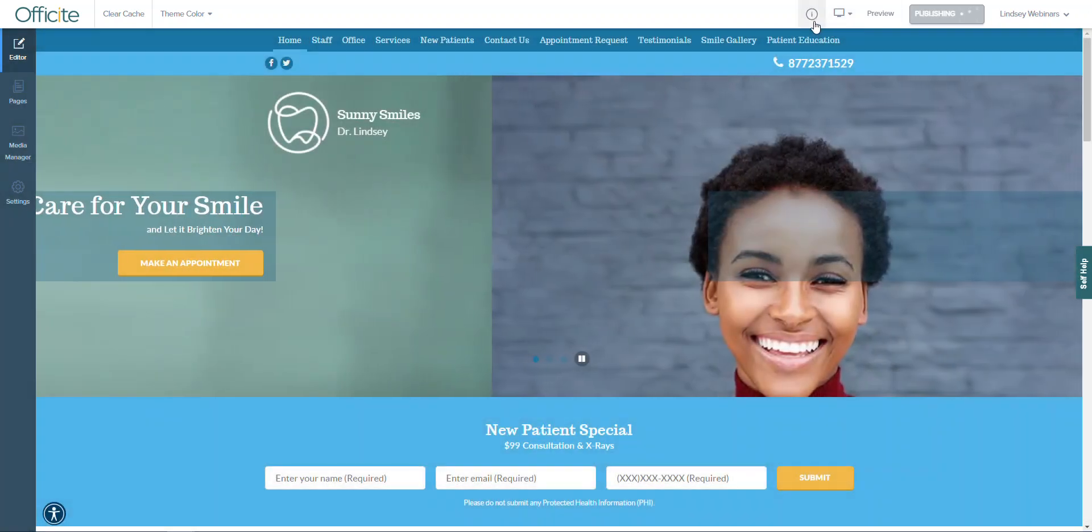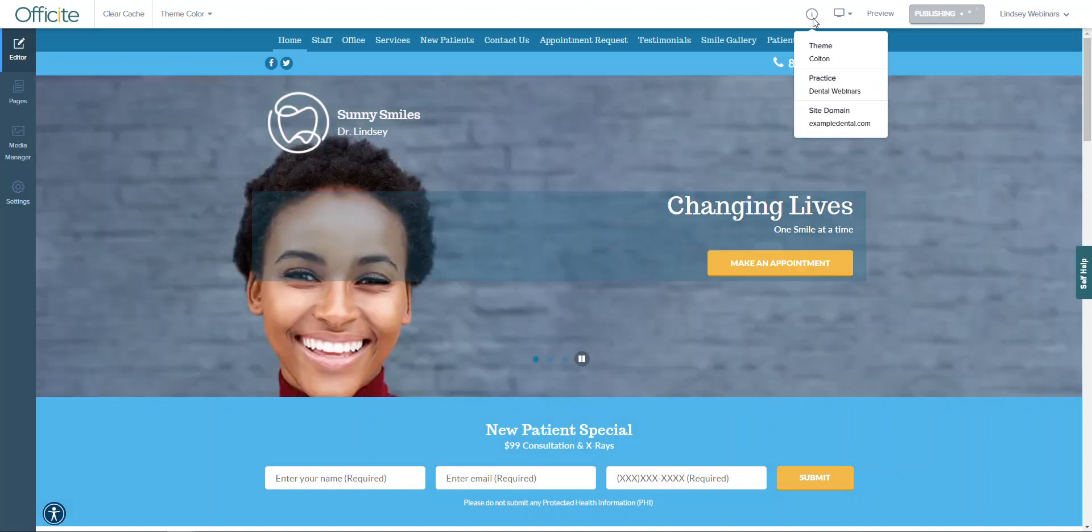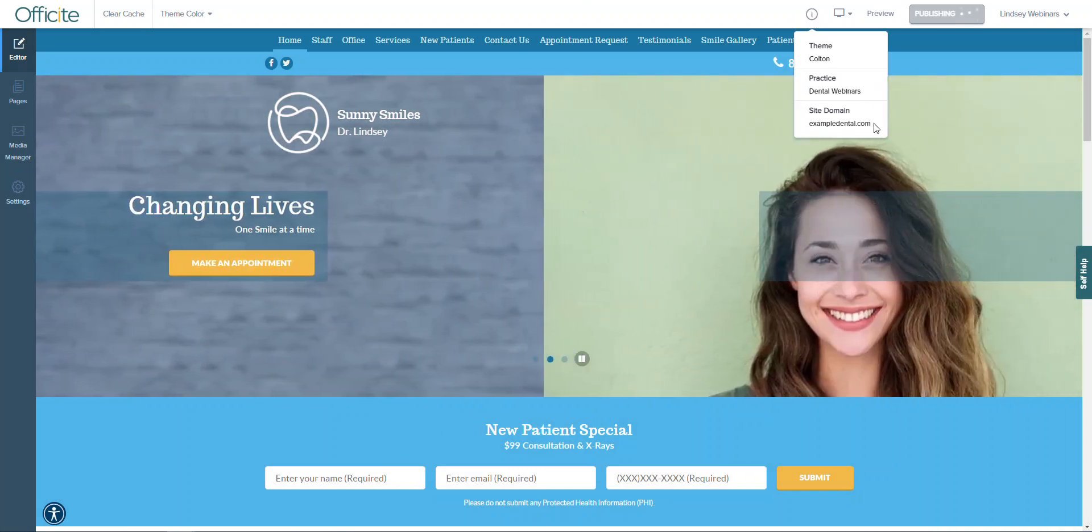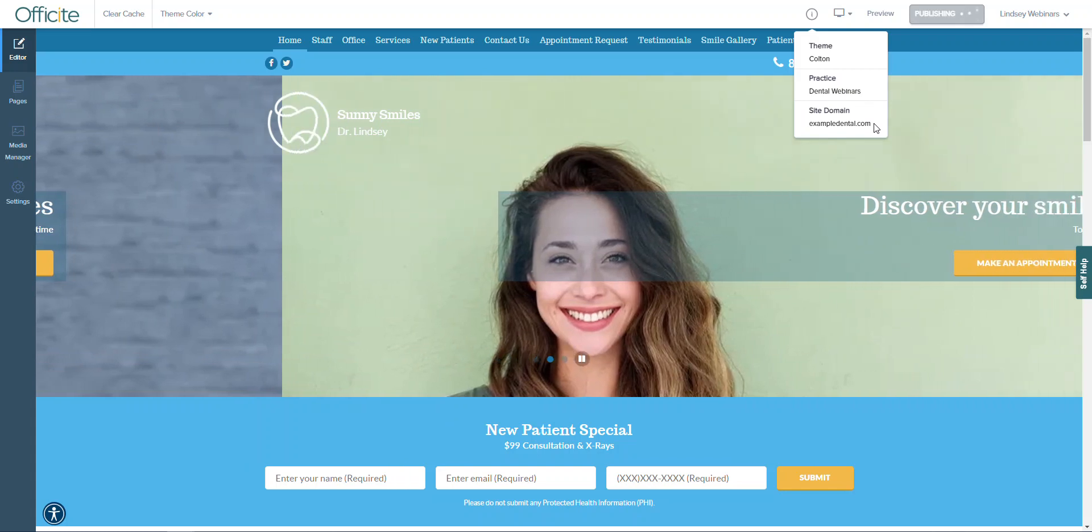And finally this little information button allows you to see what theme you're using, your practice name, as well as your website domain.